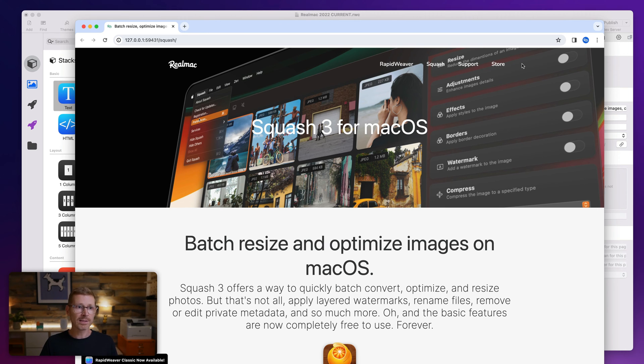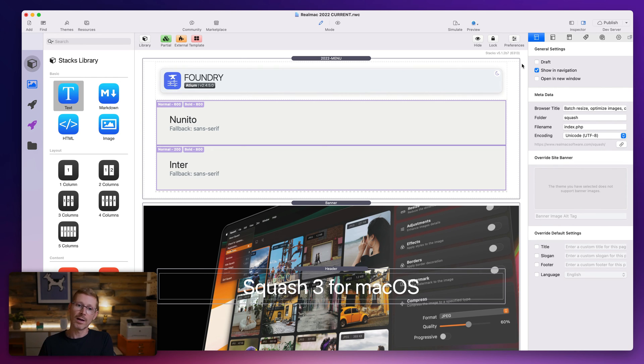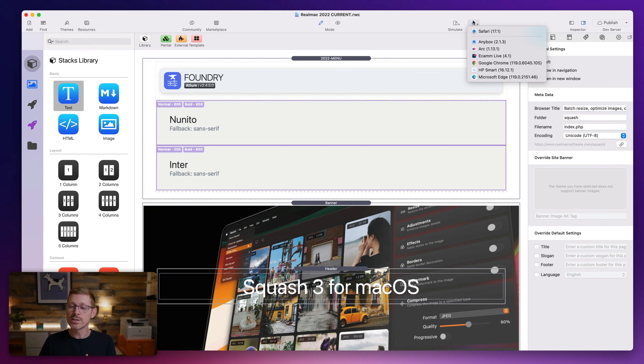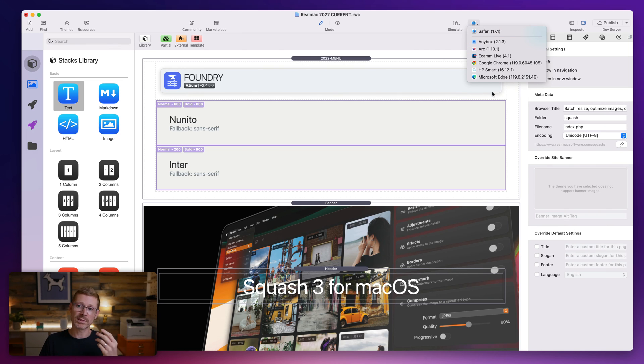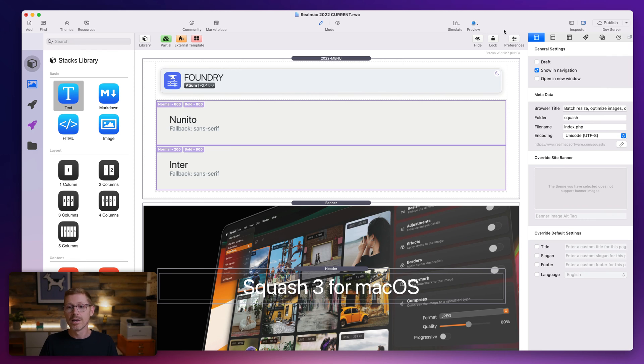And this is super handy and super quick to be able to just jump to those other browsers to check that everything looks as I want it to. And you can change the default in the RapidWeaver settings. If Chrome or Firefox is your default, that will appear here. So that's super useful.